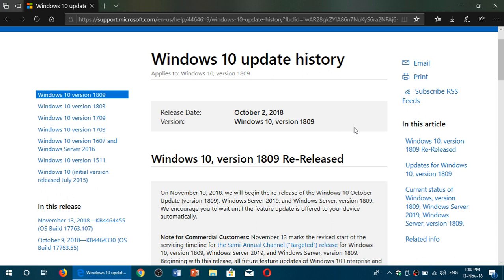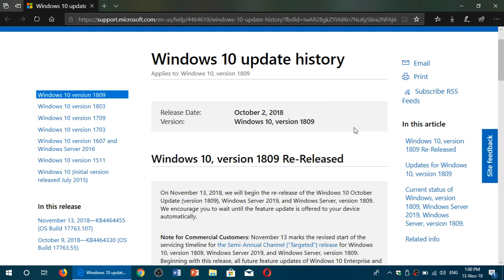So basically, version 1809 is re-released officially today, finally October 2018 update is rolling out. So those of you that did not have it yet, if you check your Windows update at some point today, you should probably see it appear in your Windows updates.